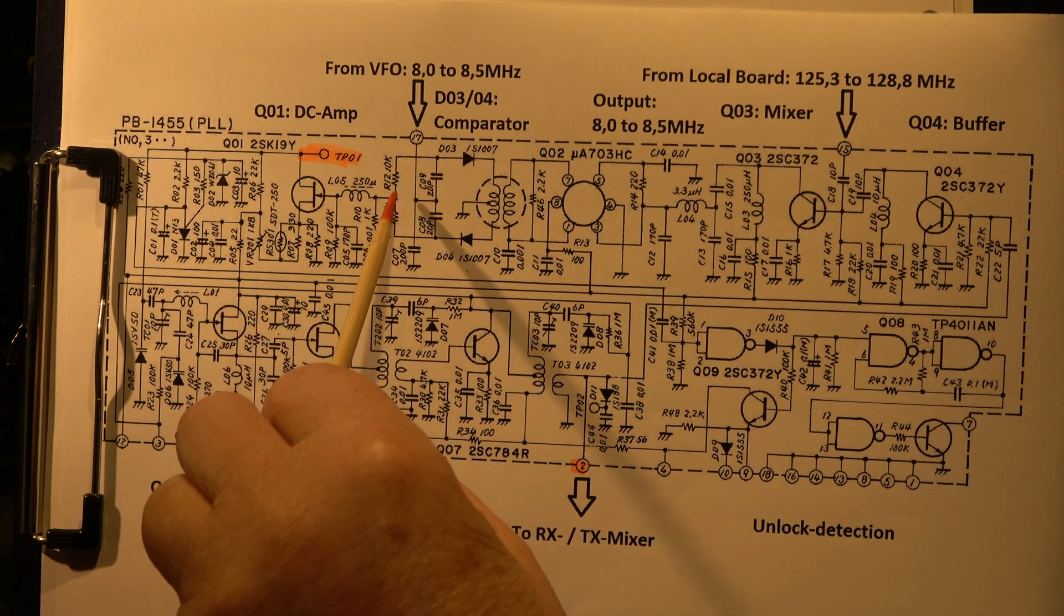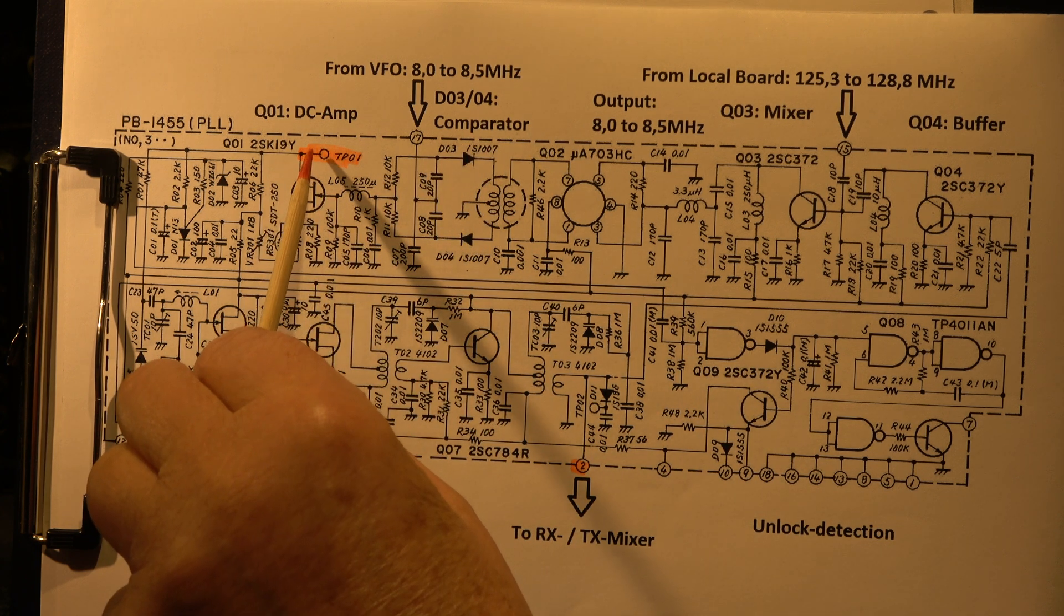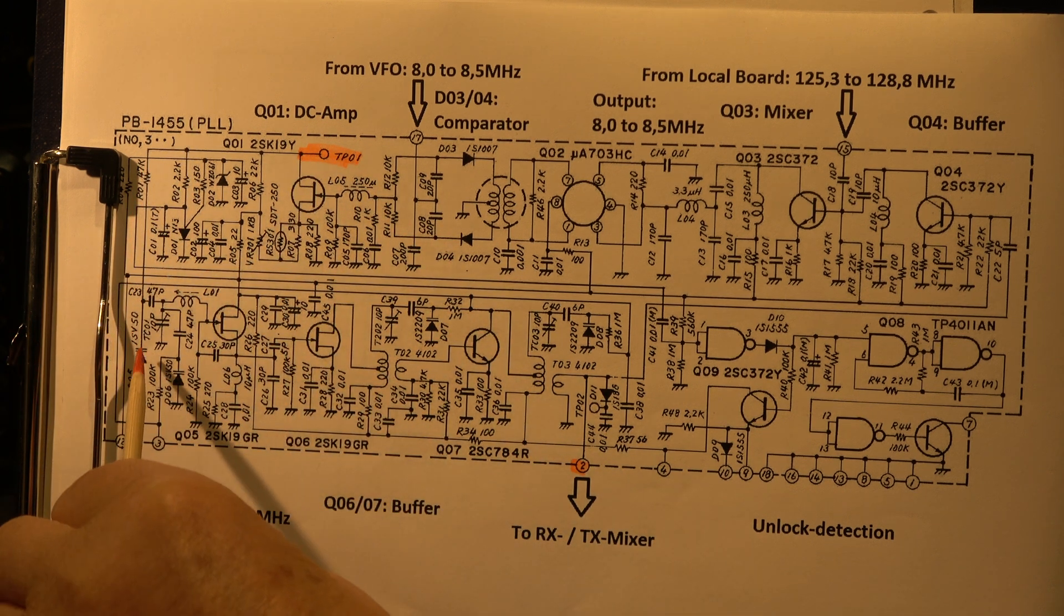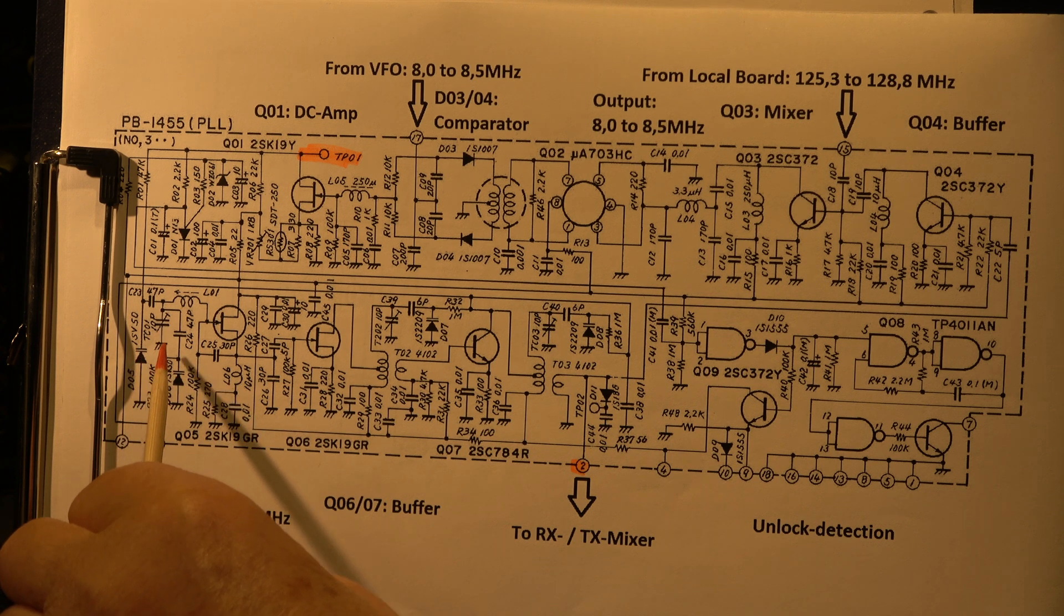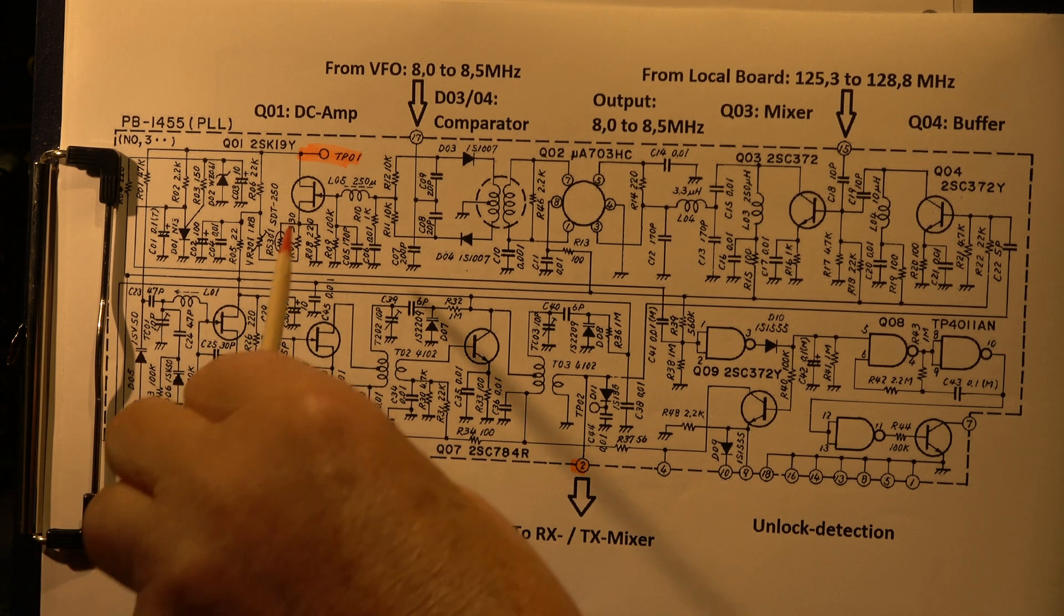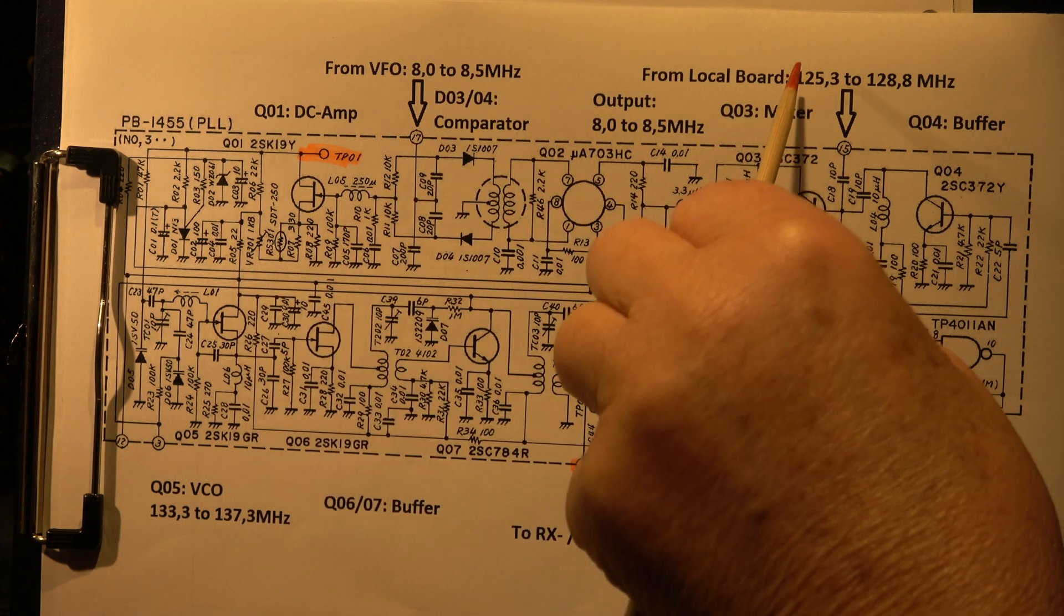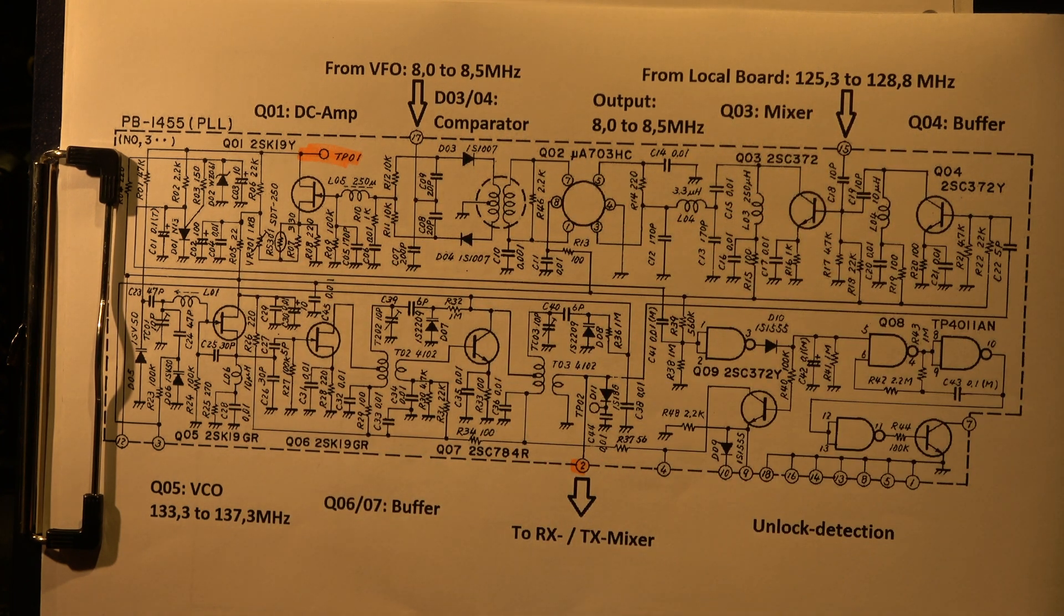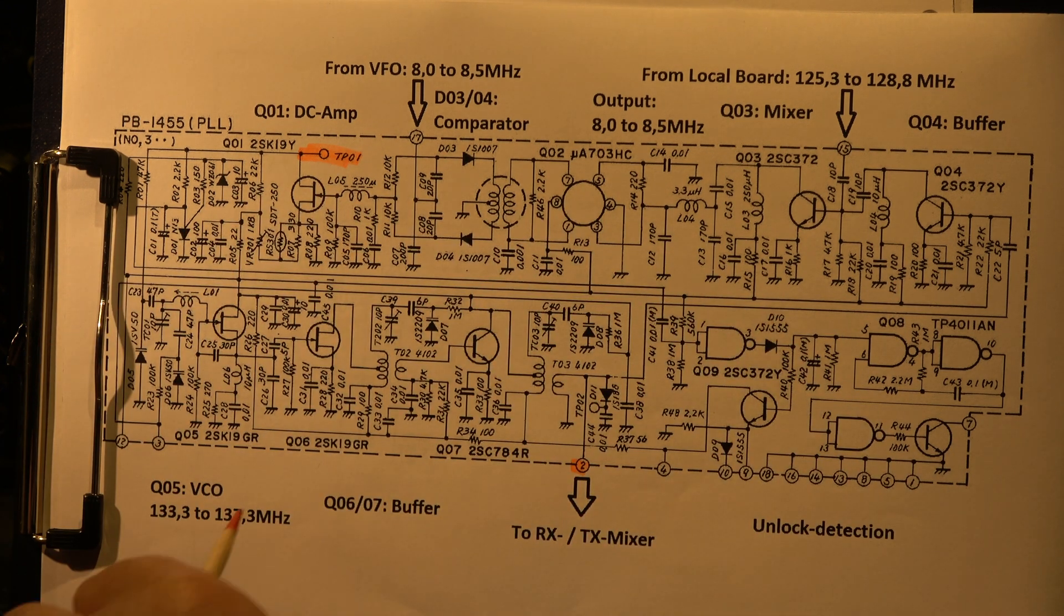This is compared in this comparator, and this supplies a DC voltage. Here we measure the tuning voltage which is fed directly to the varicap, to the reactor diode, which controls the frequency. So this frequency is always 8 to 8.5 MHz above the frequency from the local port. These are fixed frequencies. This is the principle of the loop.